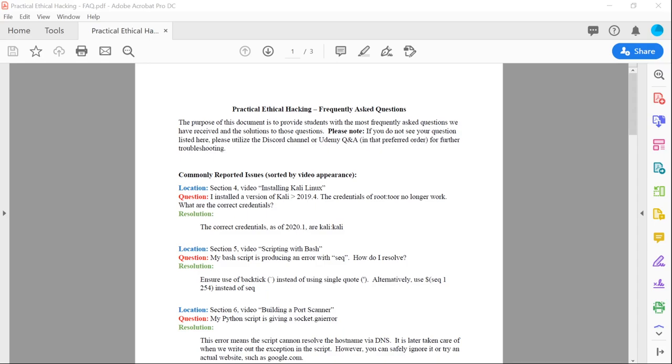We have gone ahead and taken the frequently asked questions we've received for Q1 and beyond updates, and organized them as commonly reported issues by video appearance.